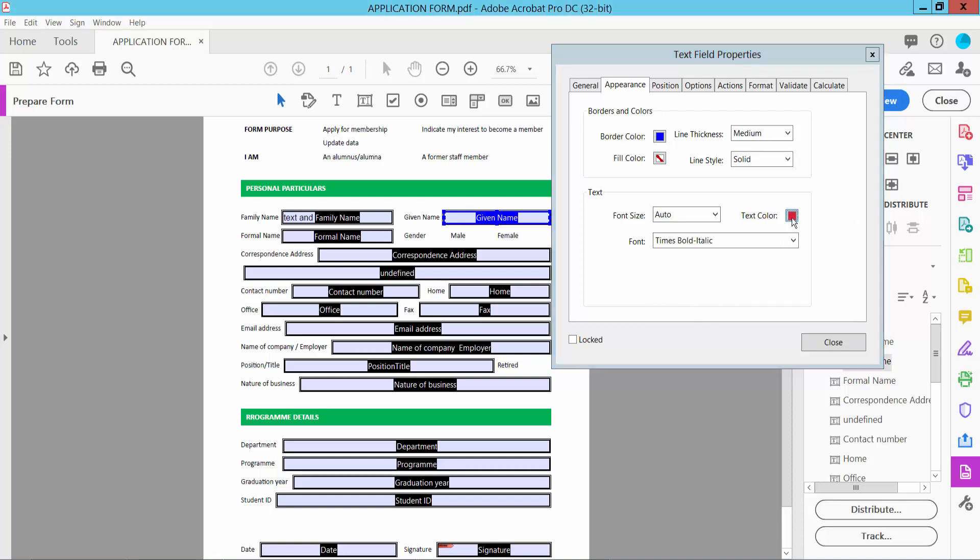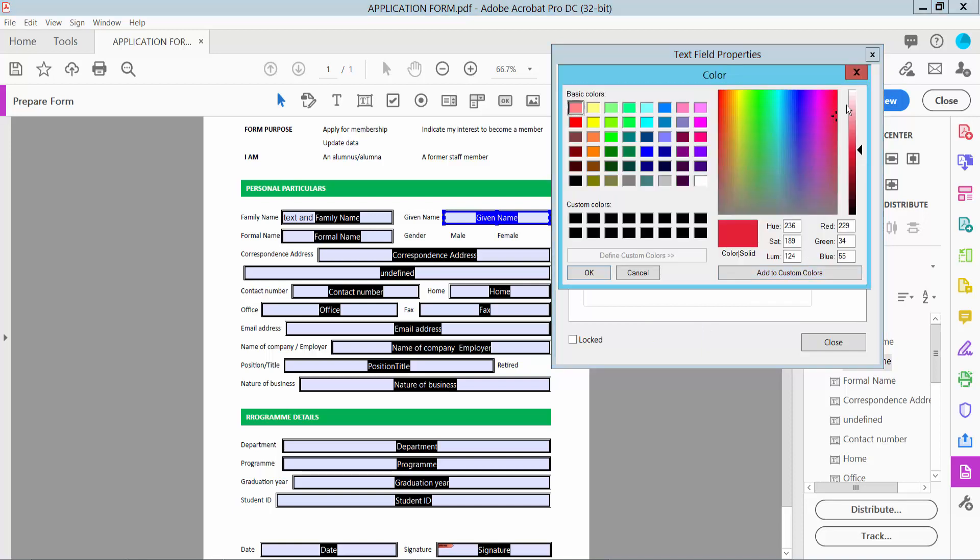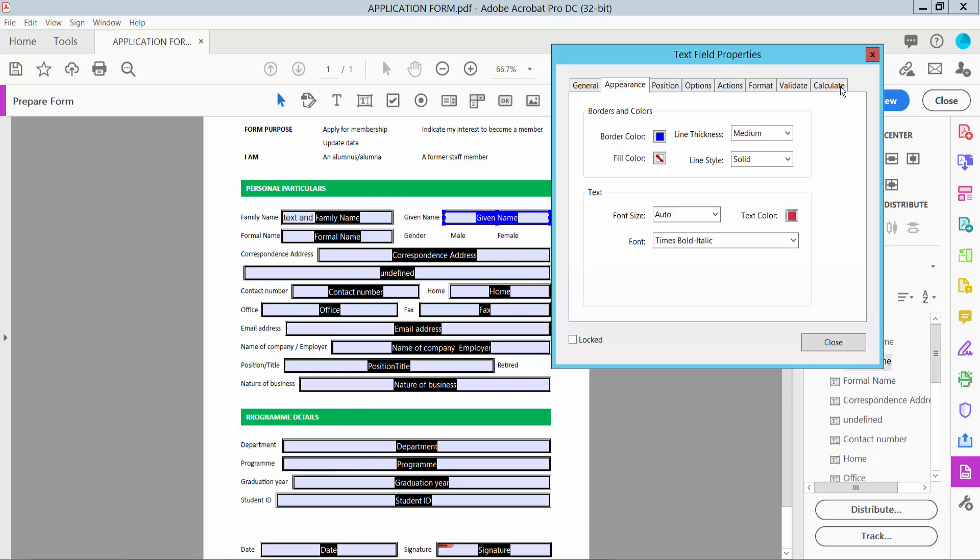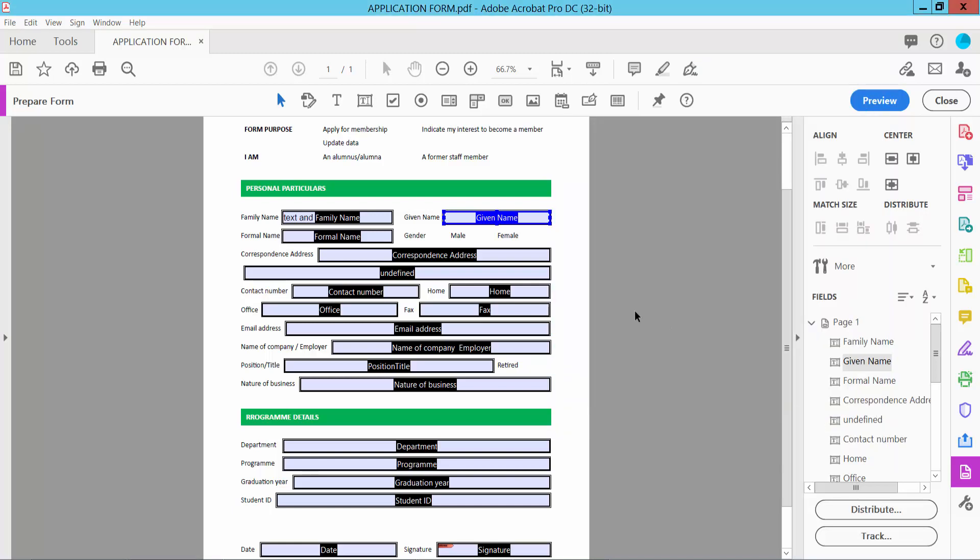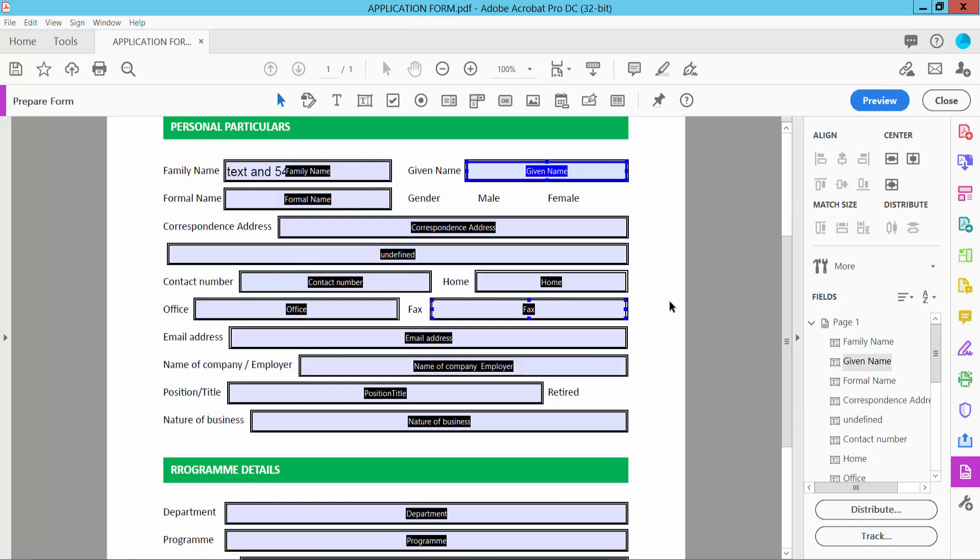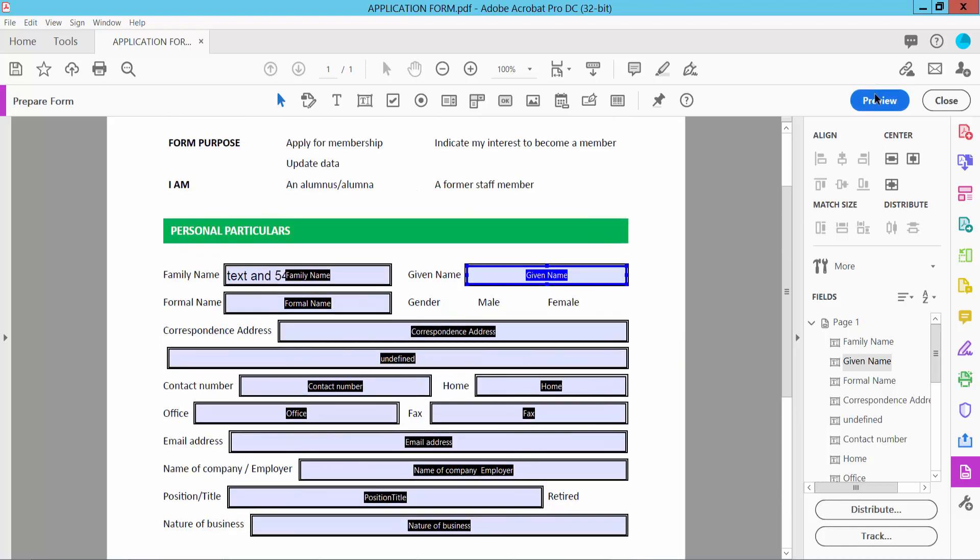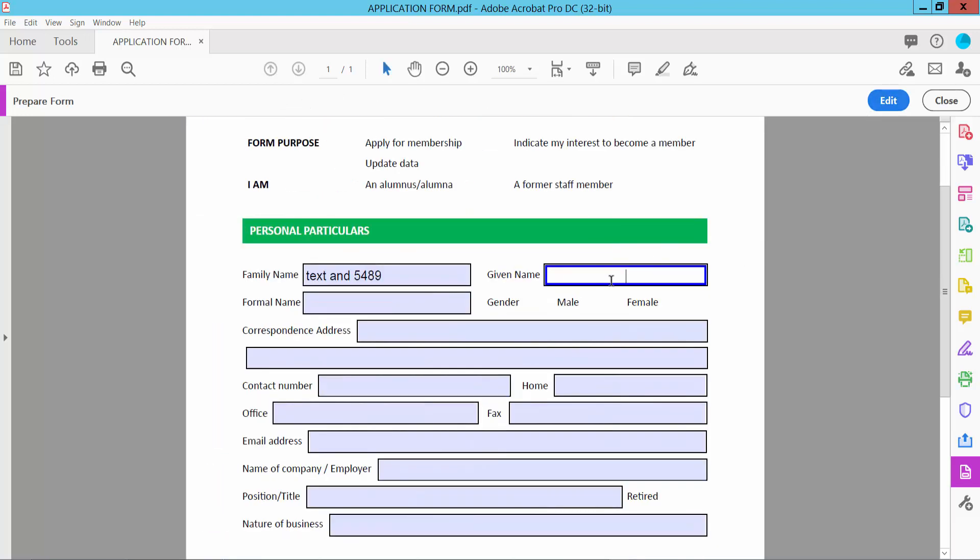I will choose red. You can also choose other font colors. Click Options - here you can align the text in the text box. Now click Close, click Preview, and type here